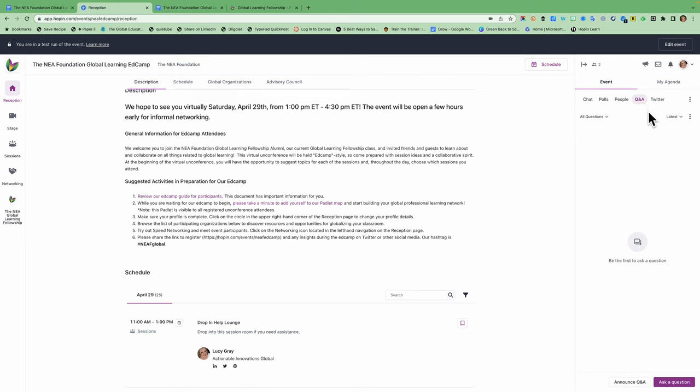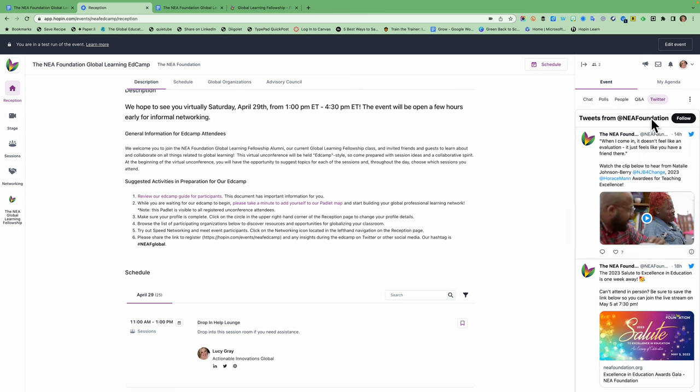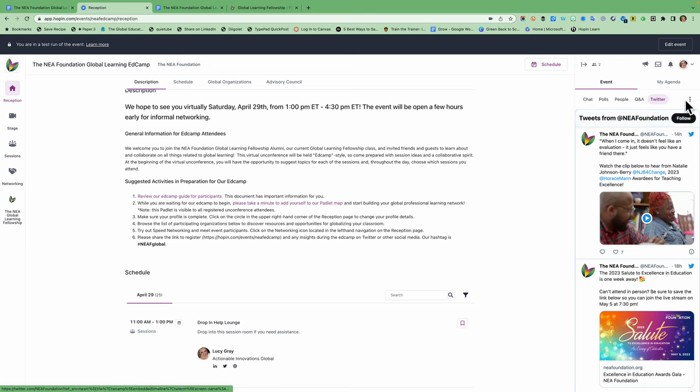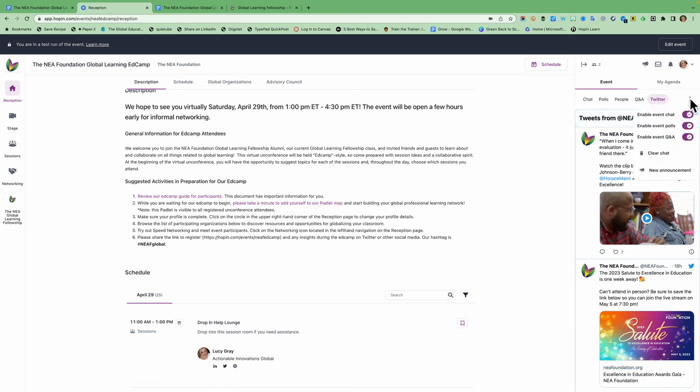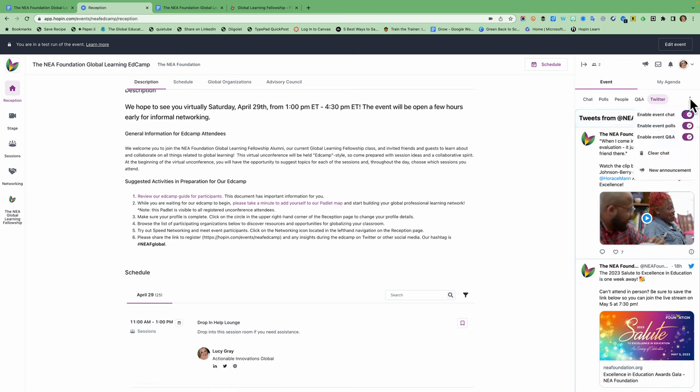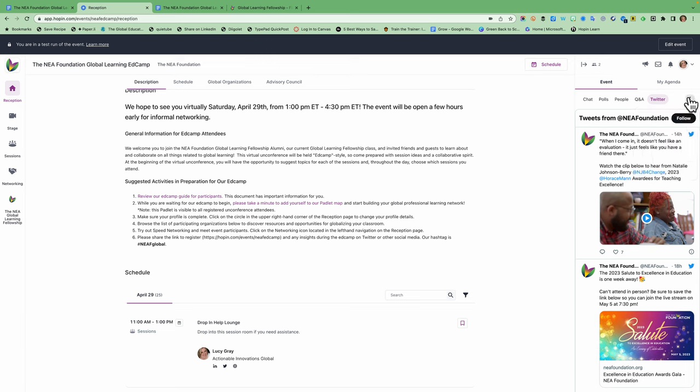Q and A is where you can ask questions that might be helpful to the whole group and we will respond to those. And then the Twitter tab will show you the NEA foundation's Twitter feed, and we would love for you to follow them. There are some buttons on the left, on the right hand side that I think I only have because I'm the administrator. So I'm not going to go into those little dots there.